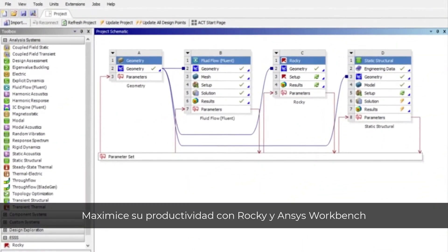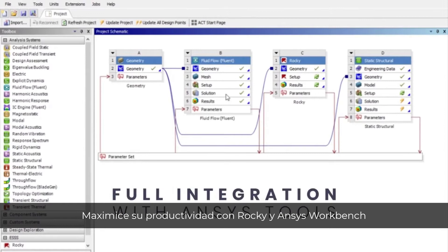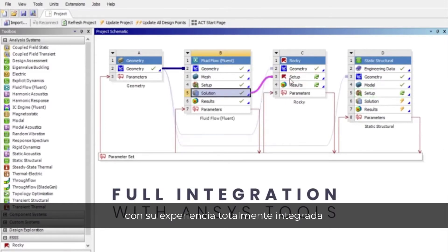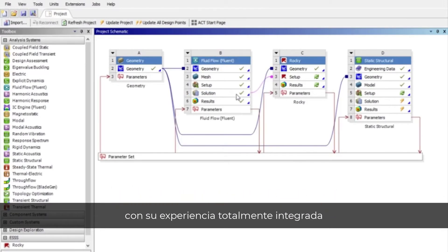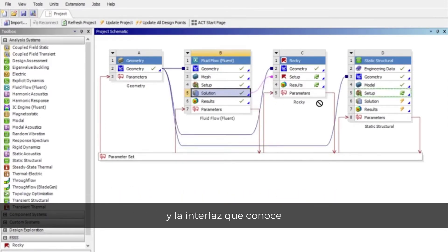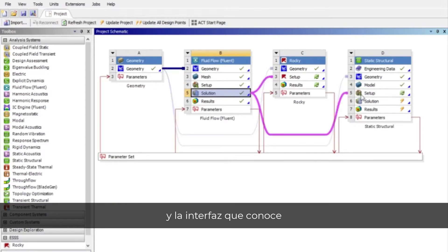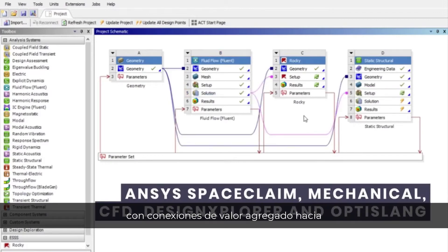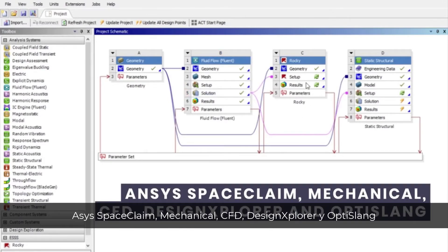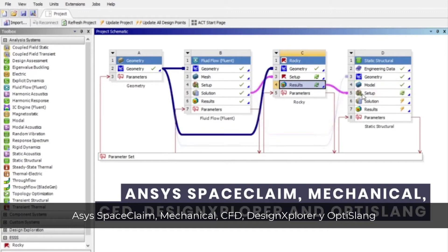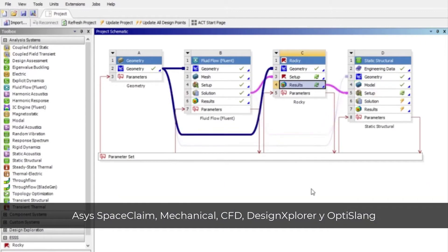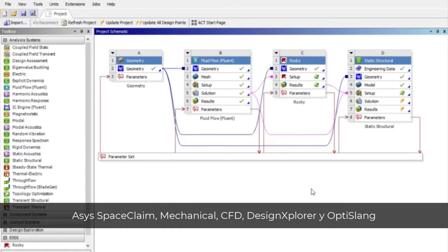Maximize your productivity with Rocky and ANSYS Workbench, which are fully integrated. Experience an interface you know with value-added connections to ANSYS SpaceClaim, Mechanical, CFD, Design Explorer, and OptiSlang.